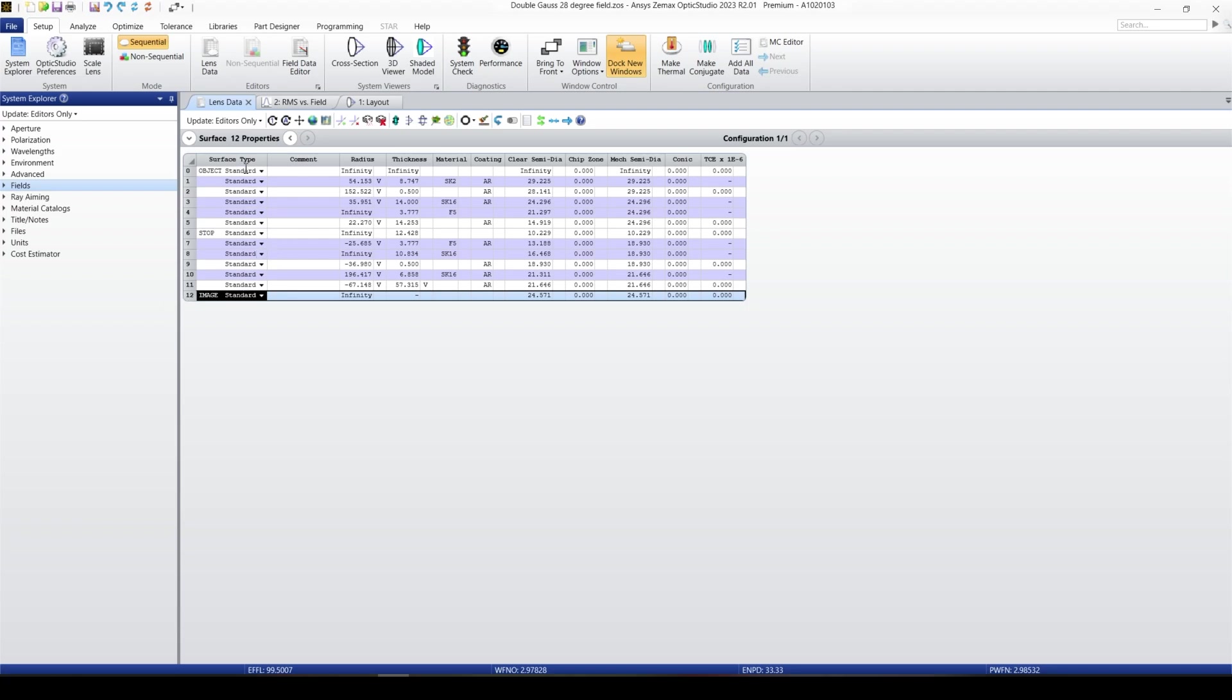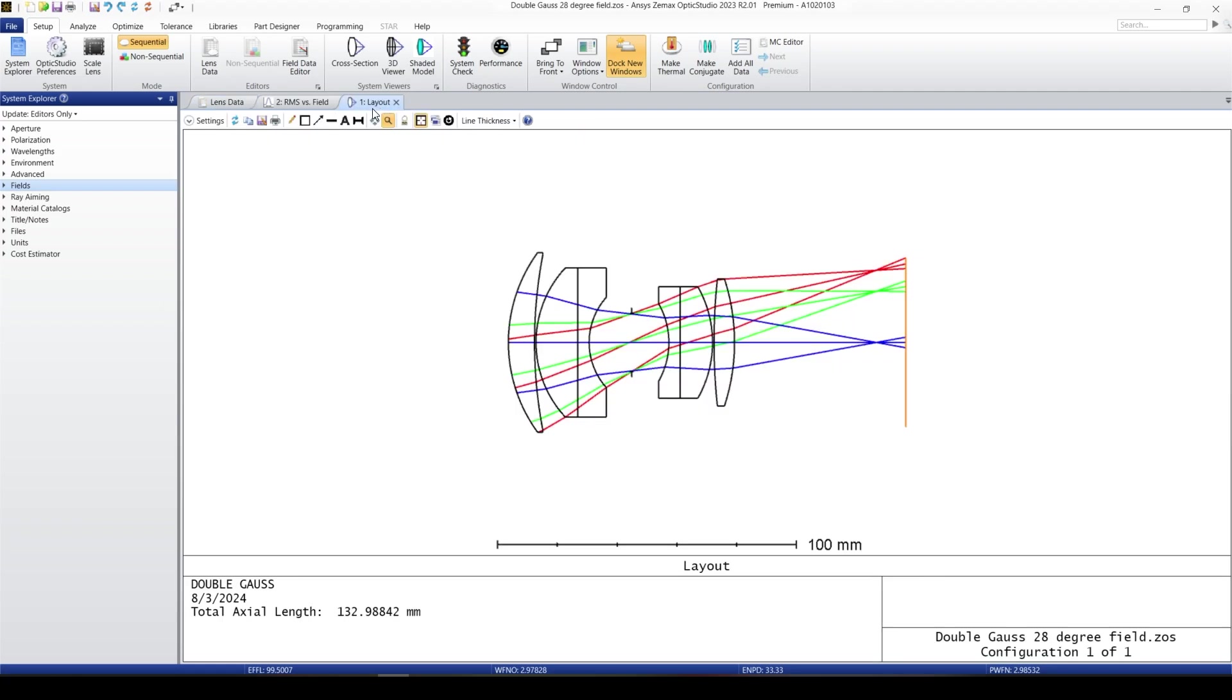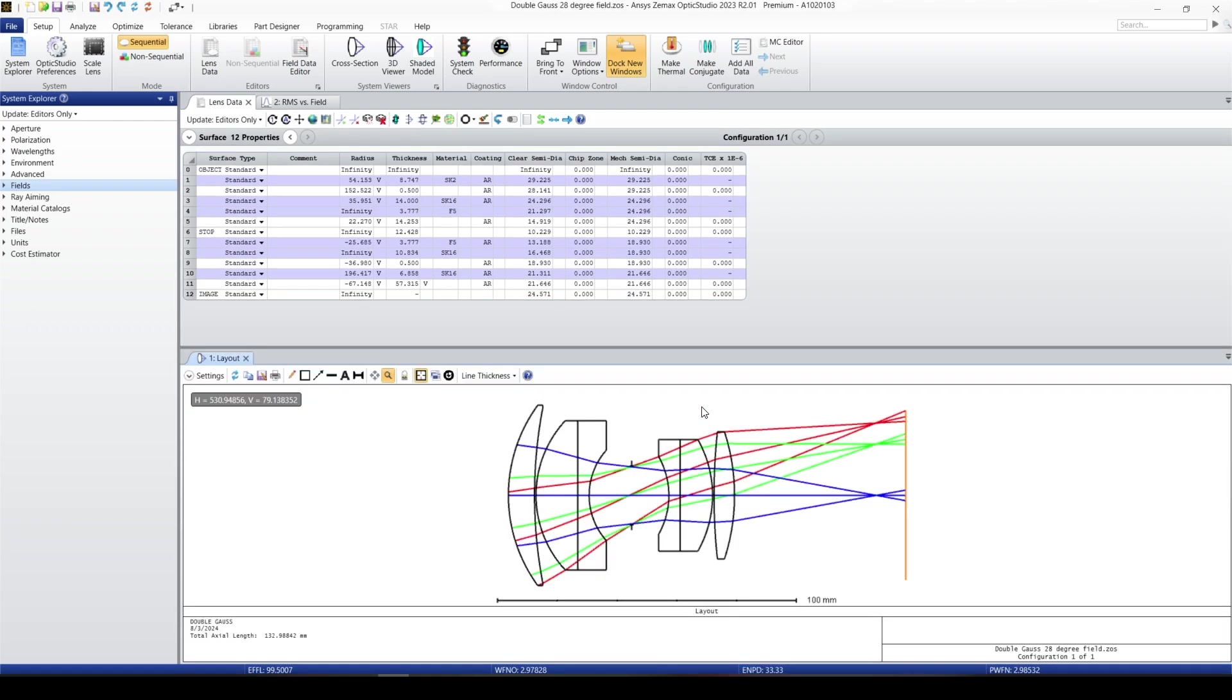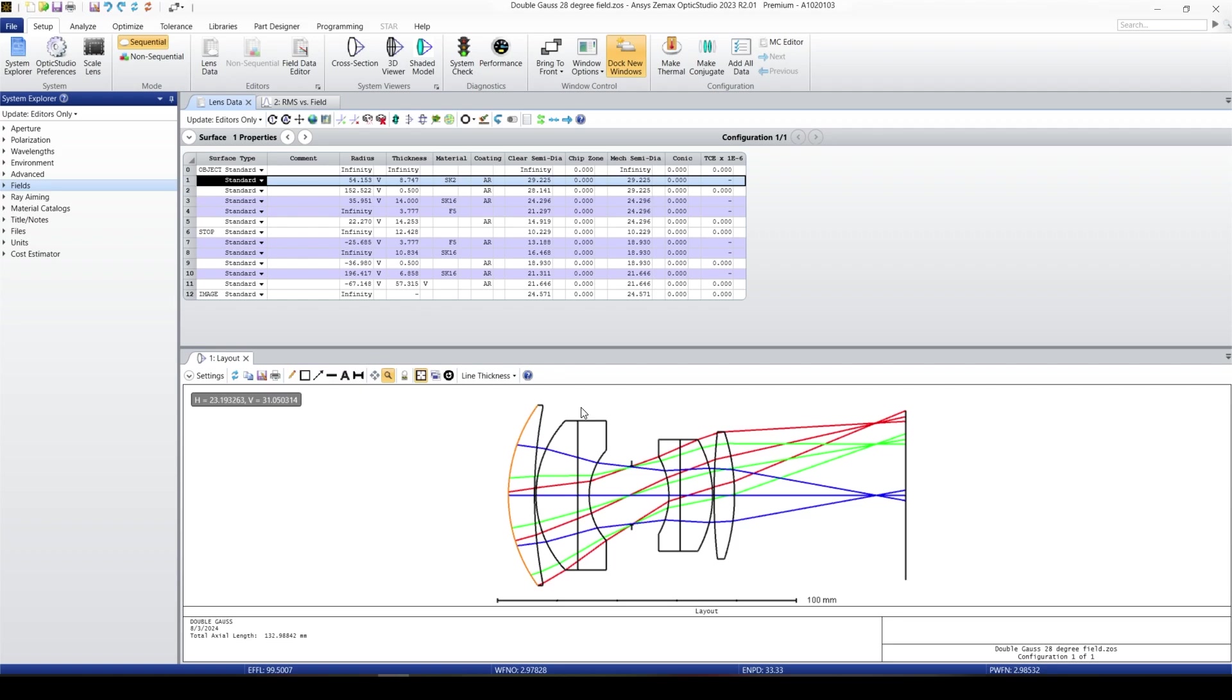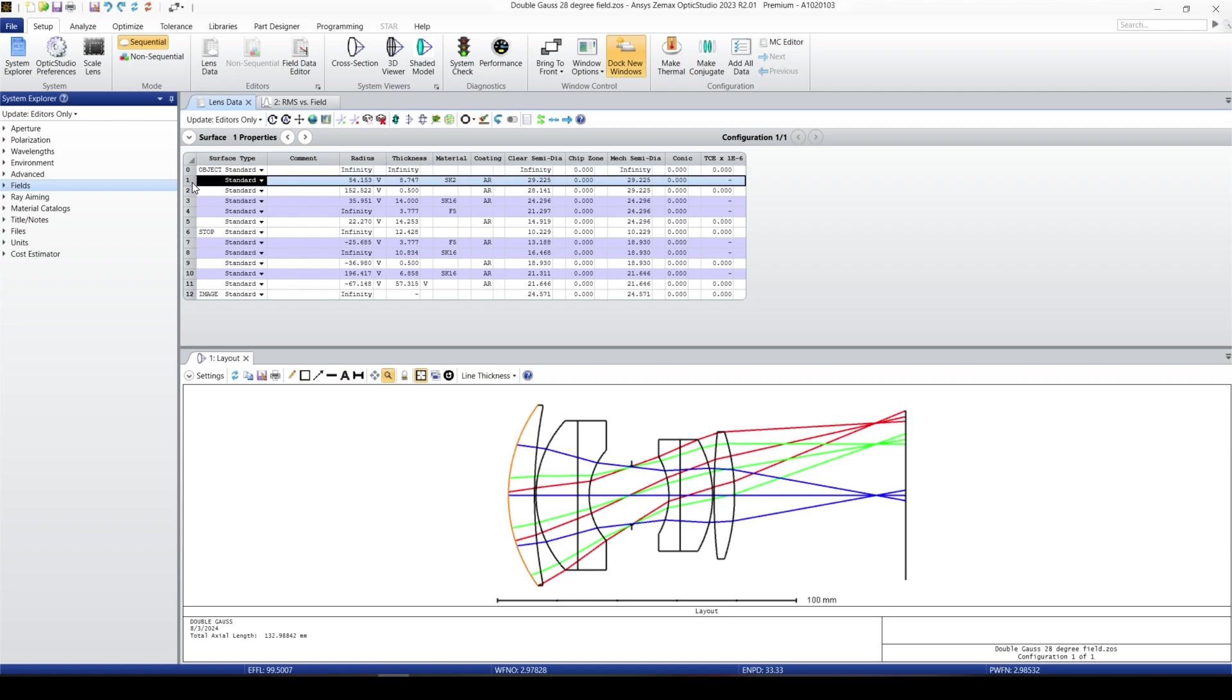Let me bring the layout windows here. Here is the layout windows. For surface one, this is surface one. The first surface is the object that we cannot see because it is at infinity. But let's look at surface one. This is a standard surface, which means that we have radius of curvature, refractive index or the material, which Zemax uses the refractive index. We have thickness and coatings.